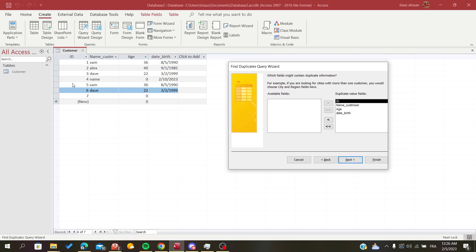But I have here the ID that is an auto number which cannot be duplicated here, so I'm going to exclude it. I'm going to click on Next.